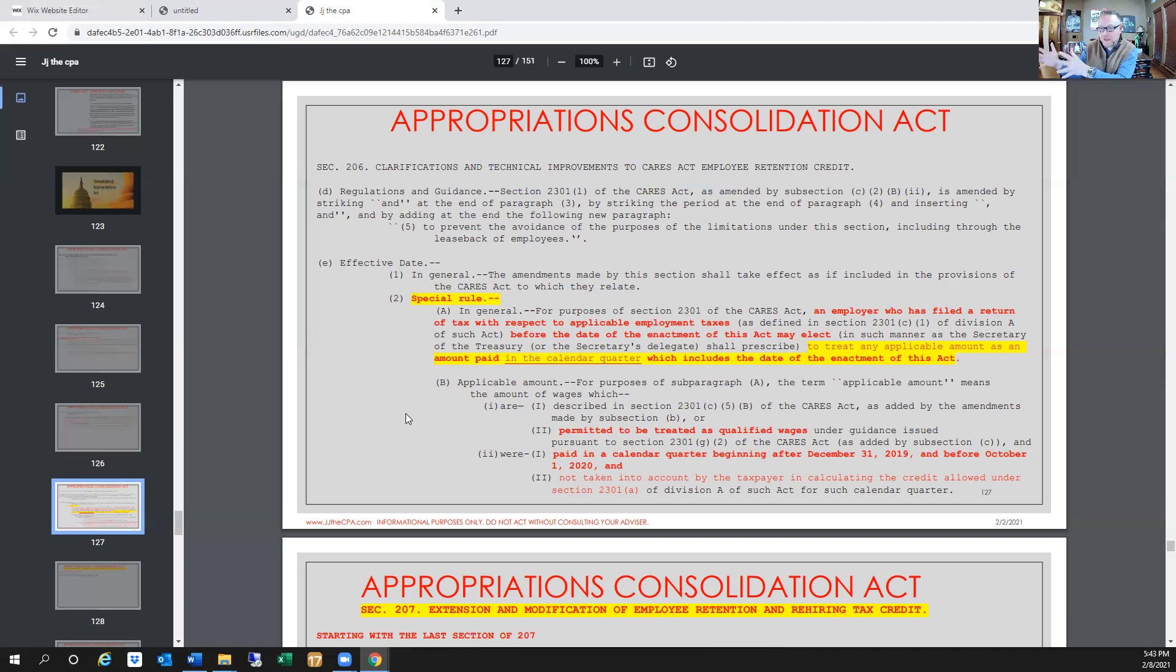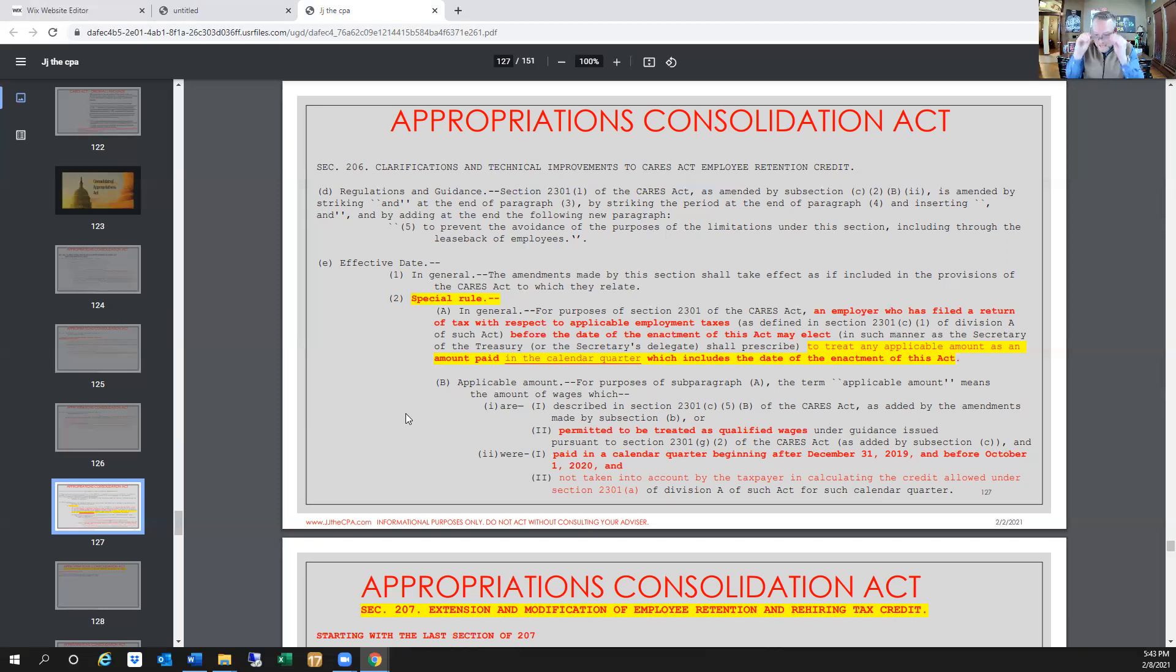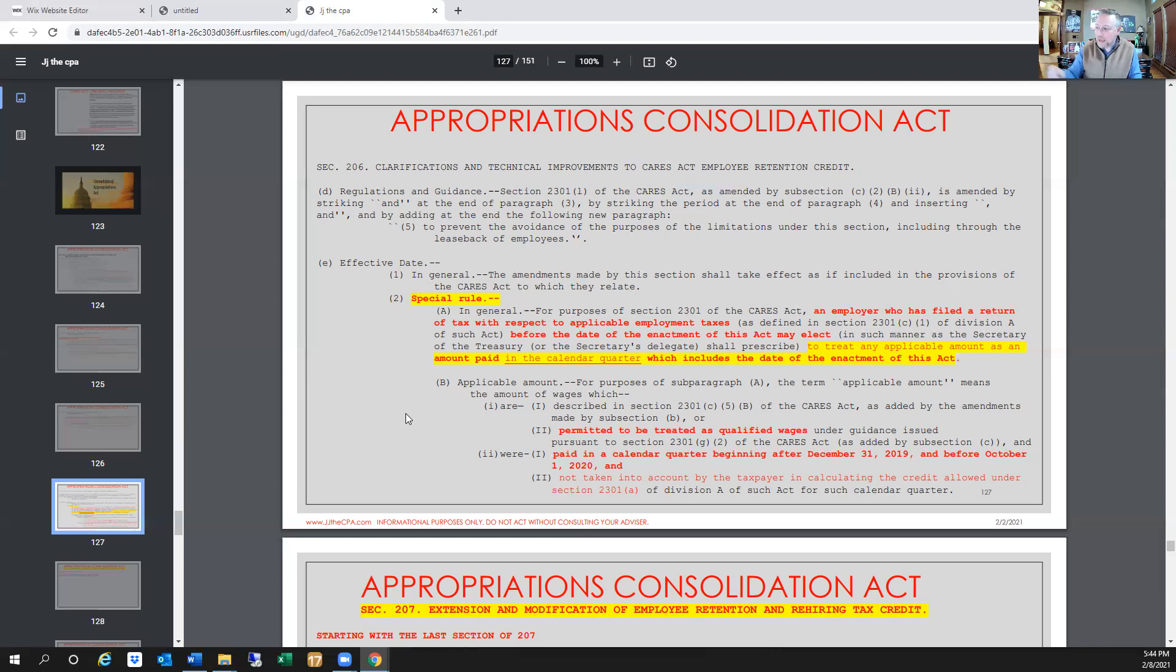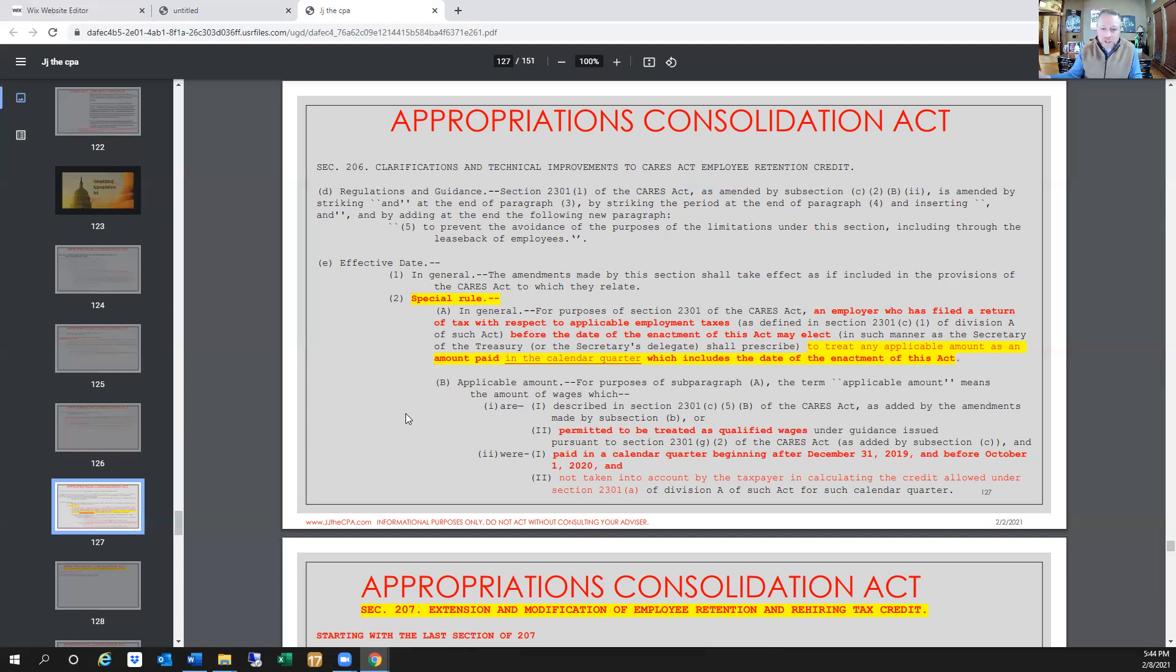When you read this, and you can pause the video here and read it for yourself because sometimes it takes a minute, but what this is indicating is that if there are wages that are on employment forms that are in first, second, or third quarter, because it says between basically the first of 2020 because it's wages after December 31st, 2019, and before October 1st, 2020, which is third quarter, so any wages paid in first, second, or third quarter can be accounted for in fourth quarter.